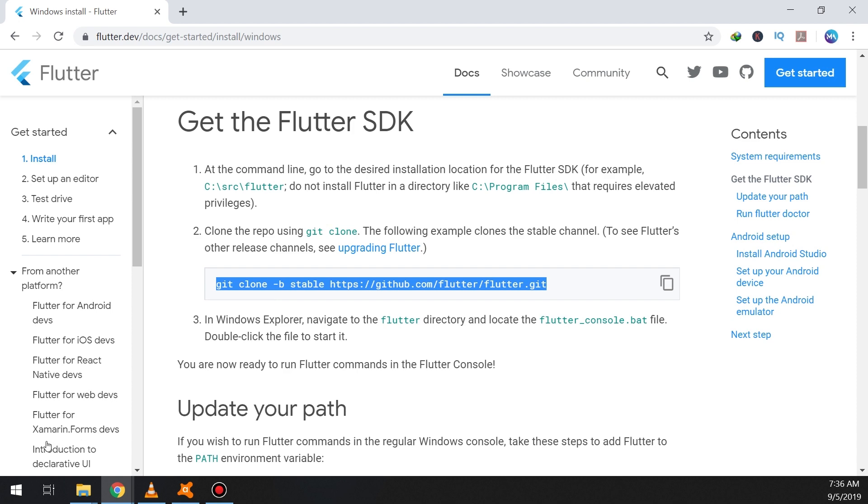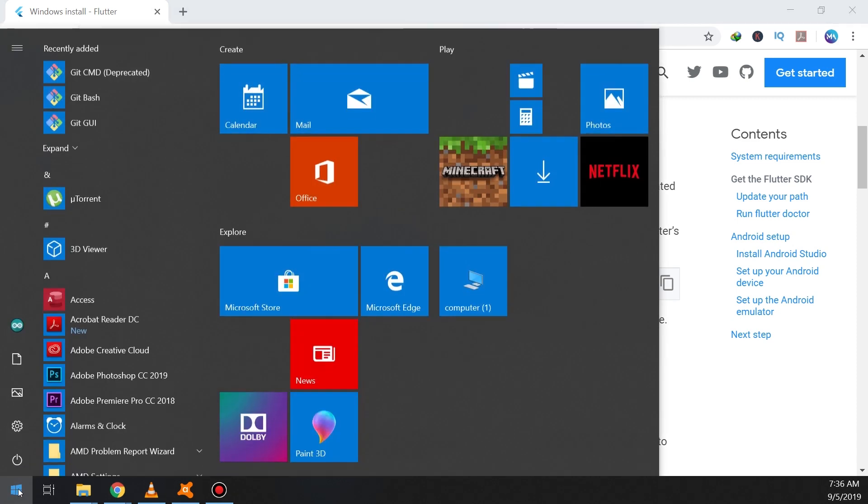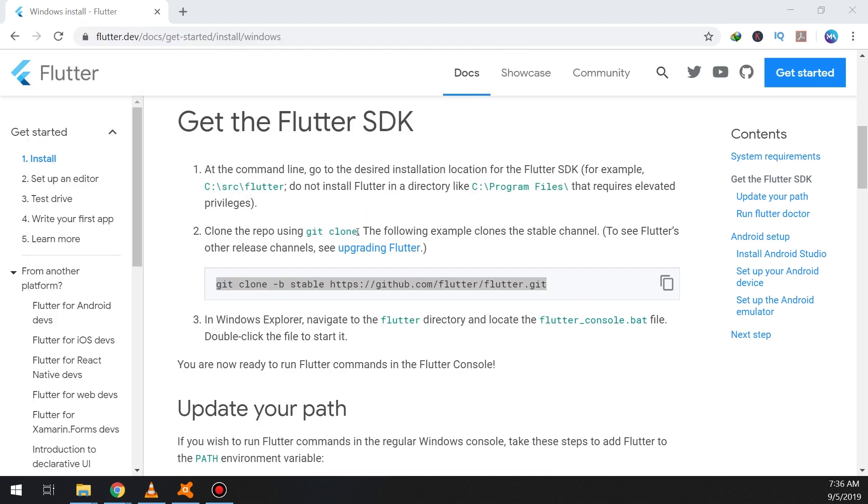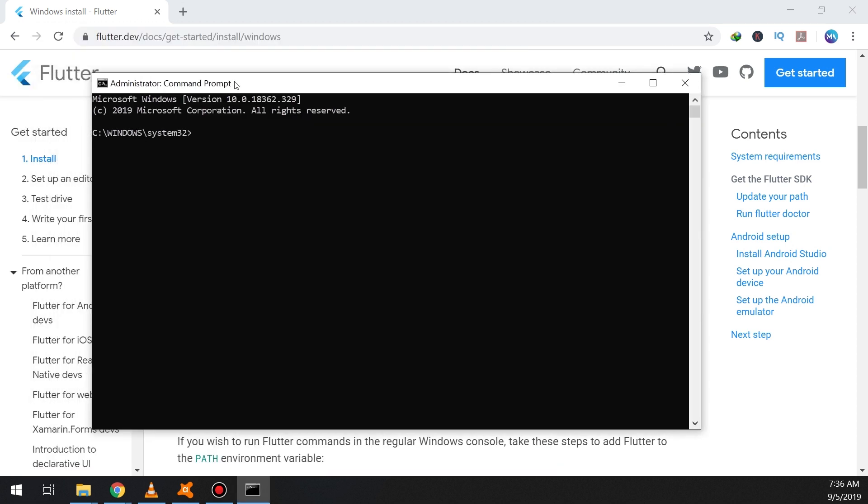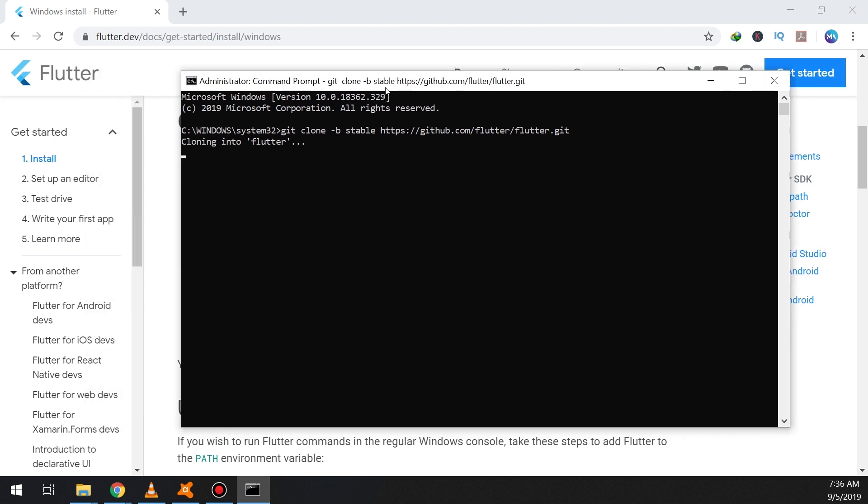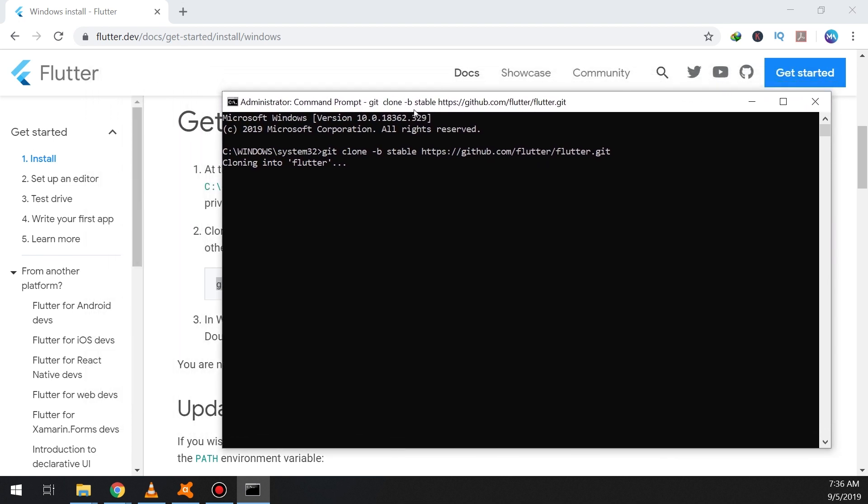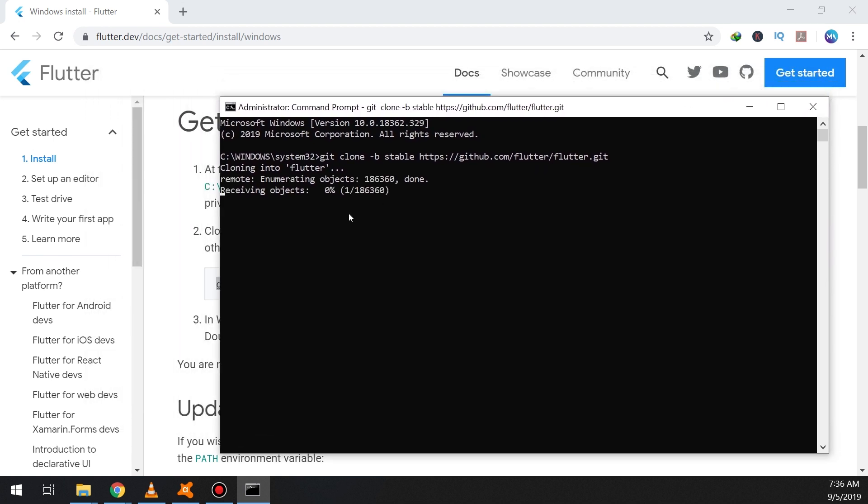So now we need to clone the repo using Git. So we go to cmd, run as administrator. We open our command prompt and paste the command, press enter, and now the cloning into Flutter and Flutter SDK will be downloaded.